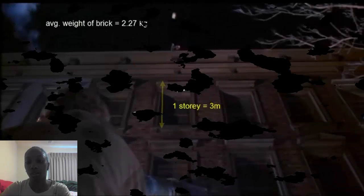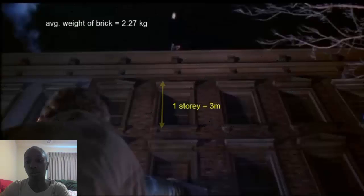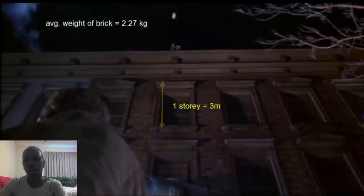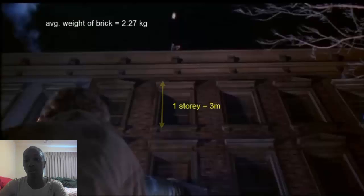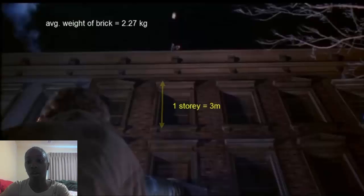Now to get into the physics of the scene, here is some data to get us started. The average weight of a brick is five pounds which is about 2.27 kilograms. As for the building, it is four stories and as you can see one story is equivalent to about three meters. This results in the building being about 12 meters tall.